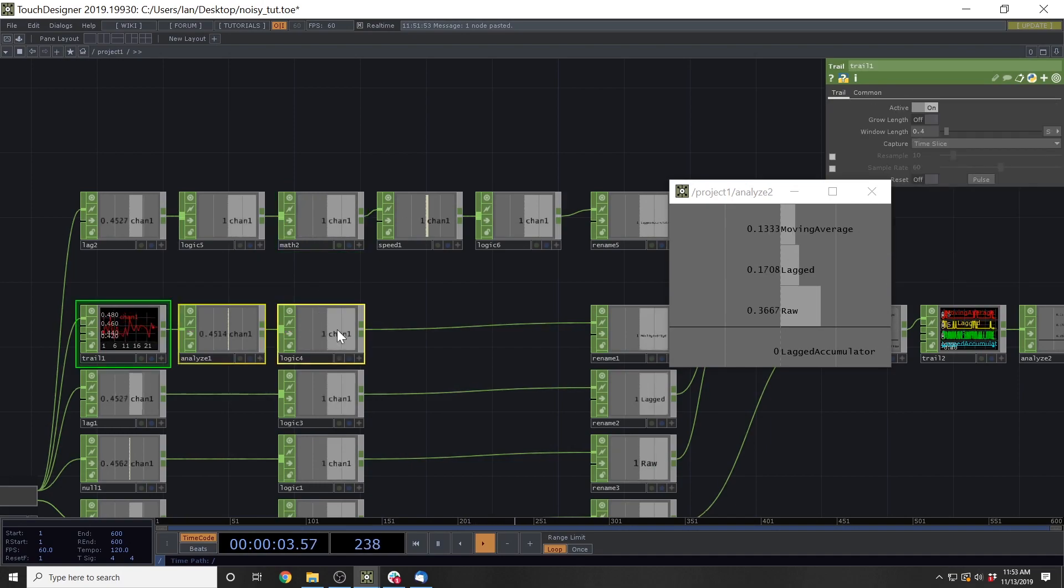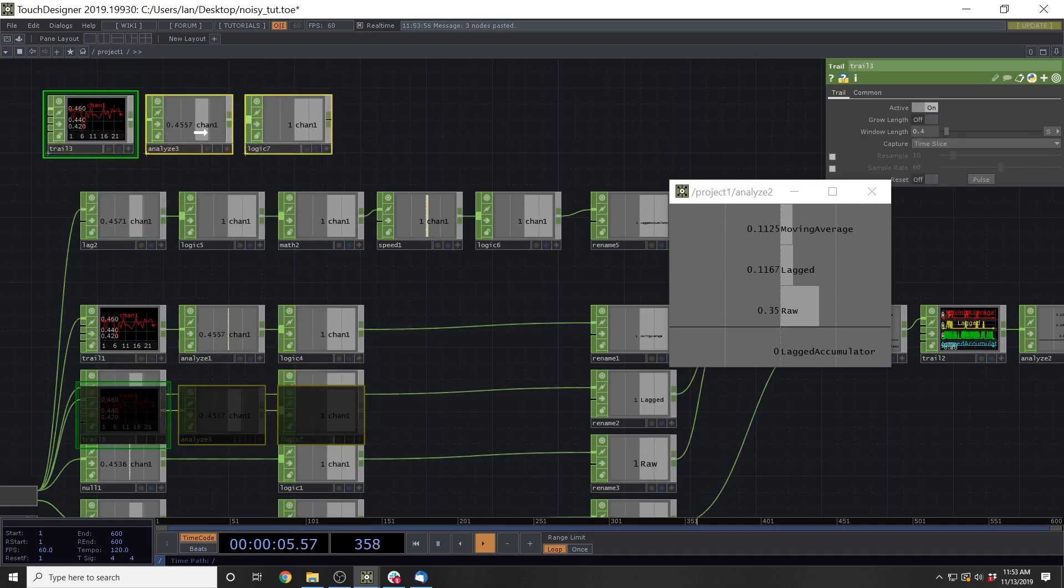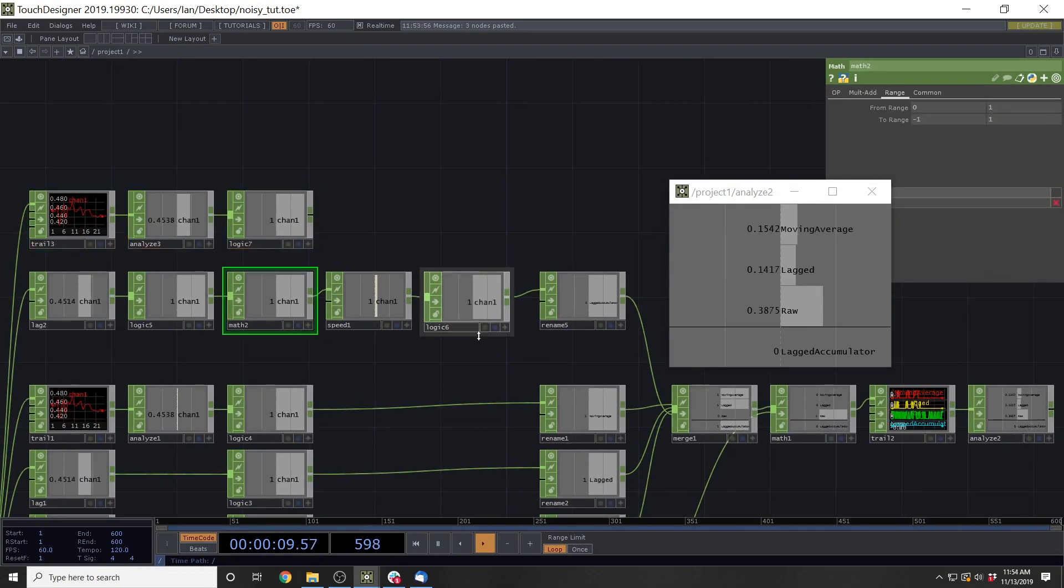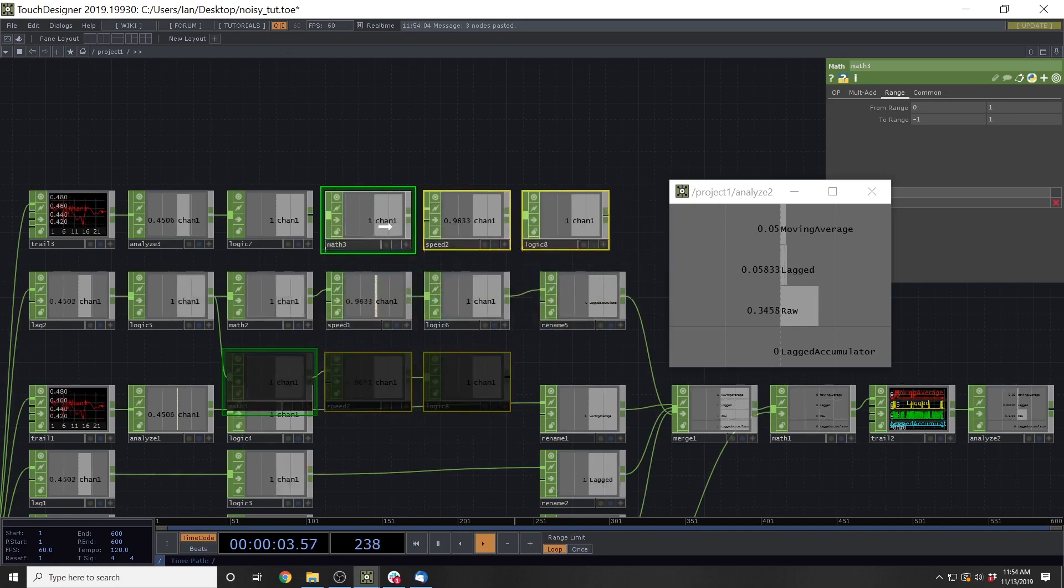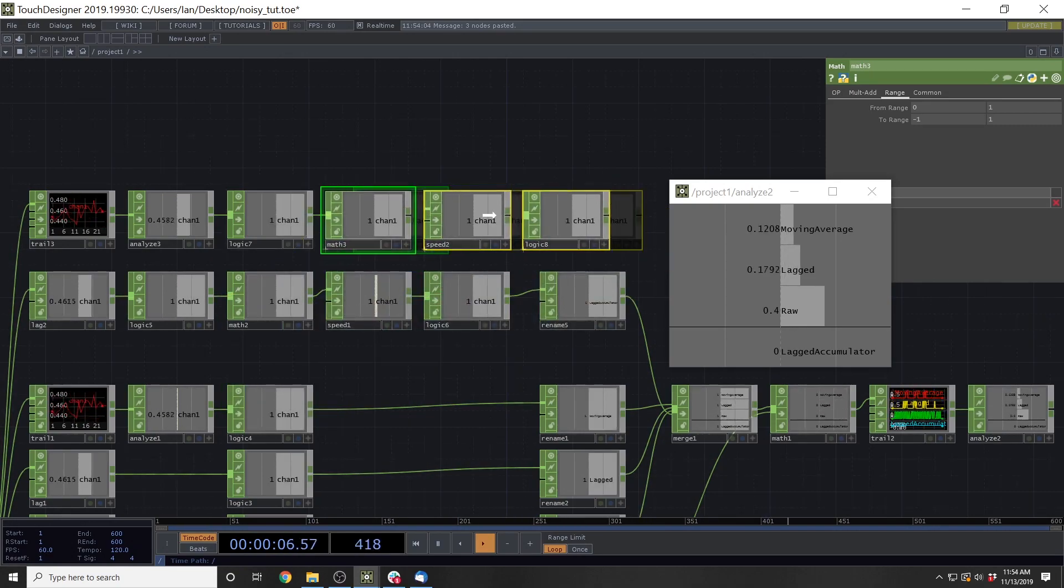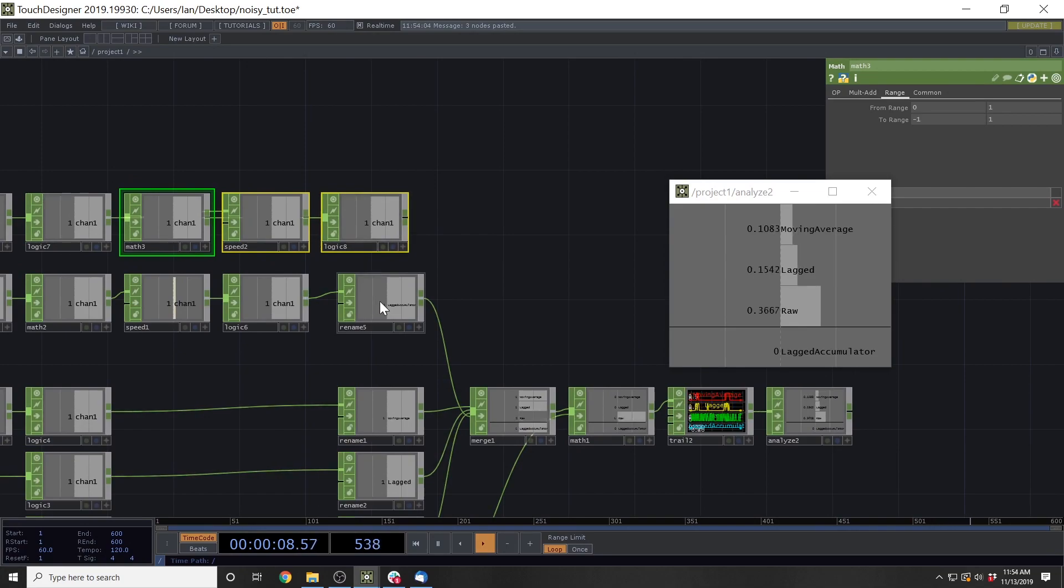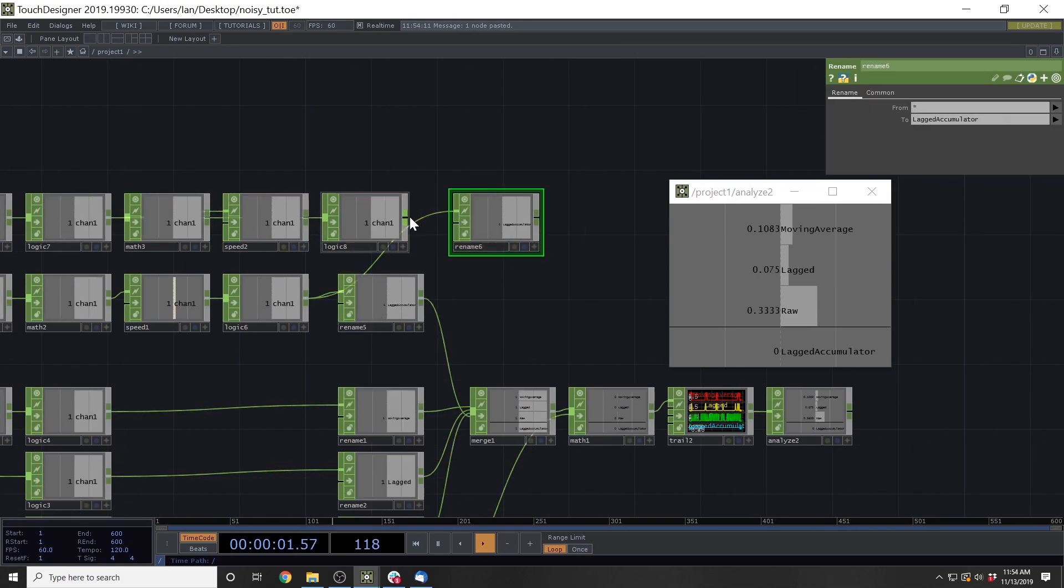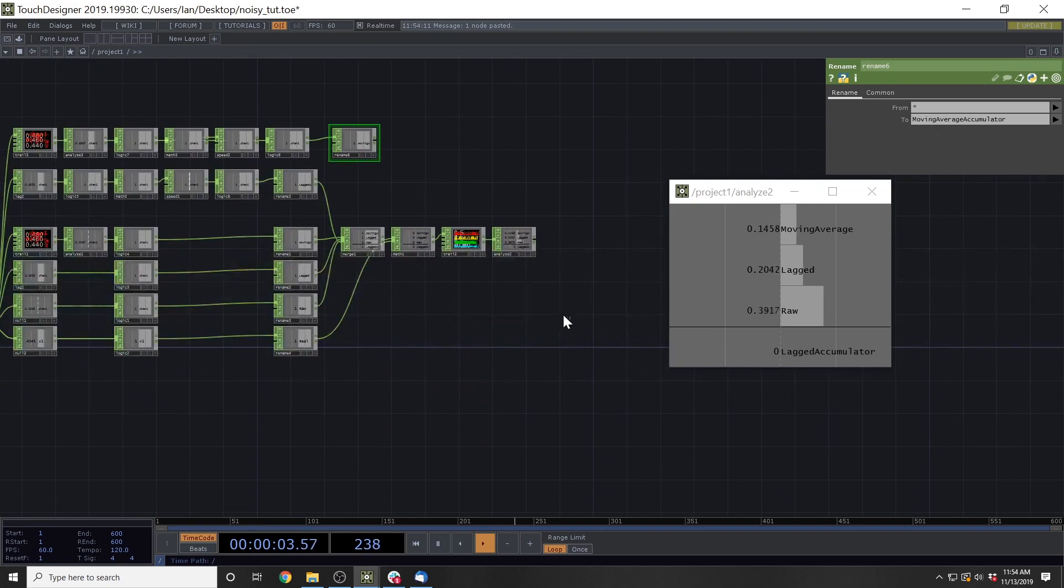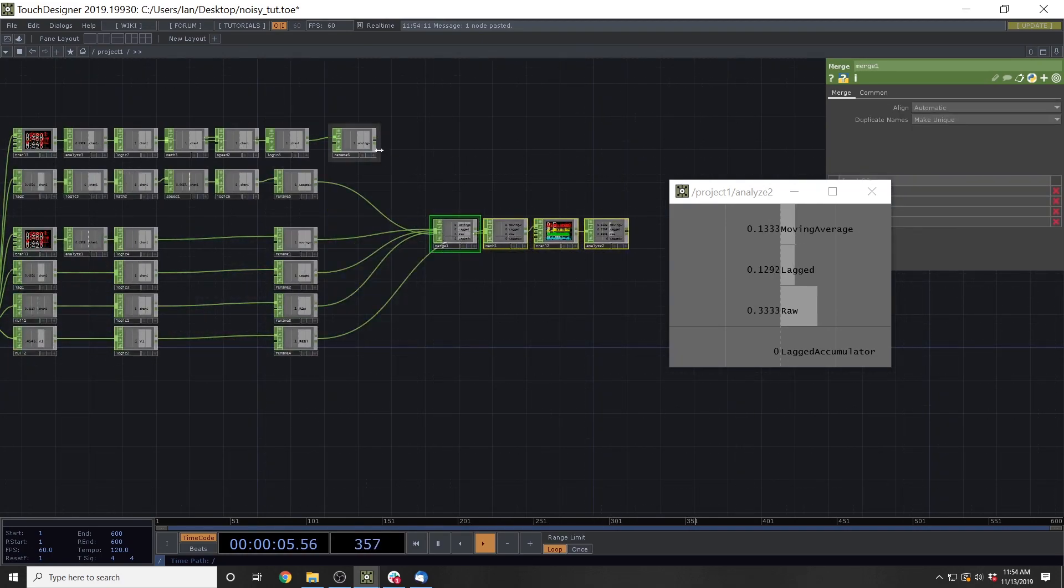So if we take copy and paste and throw it up here, and then this math speed and logic, and I take the same thing and connect it in with those and then add a rename as well. And we'll call this one the moving average accumulator.